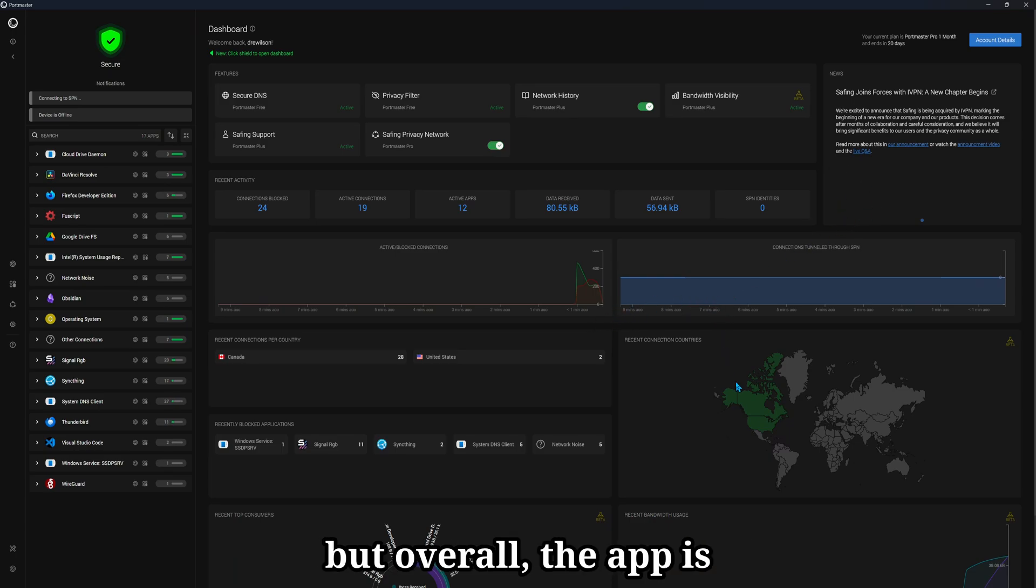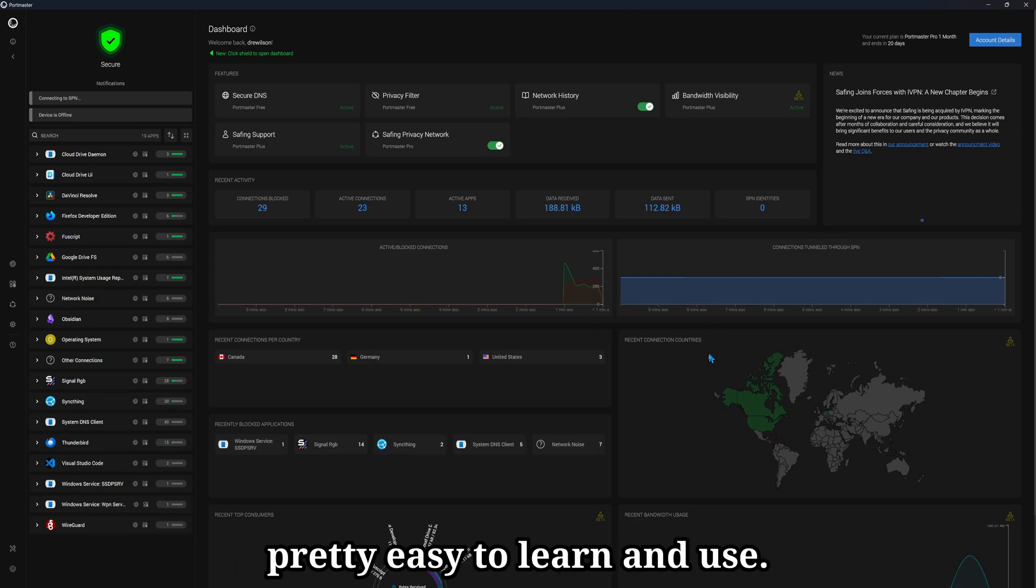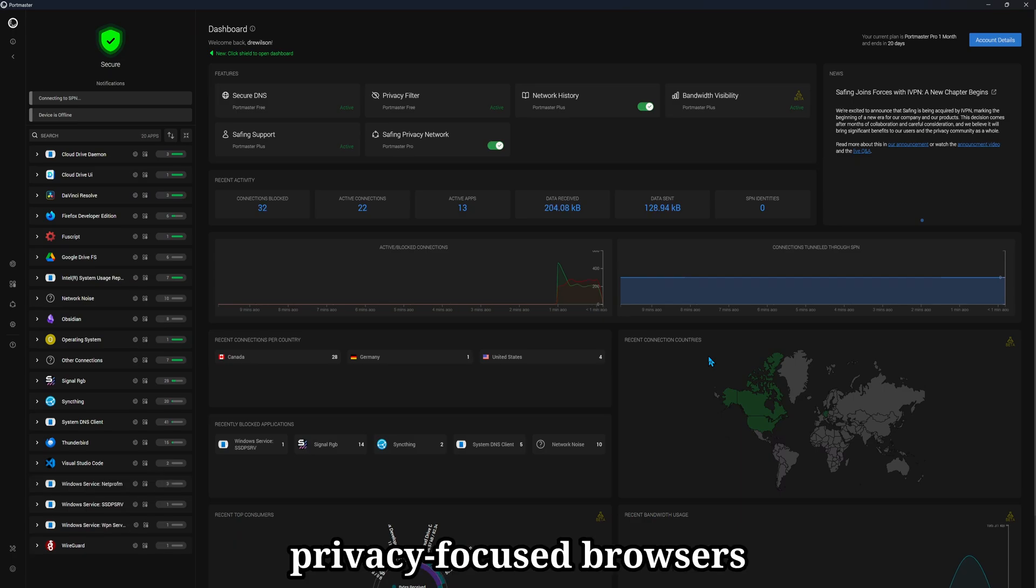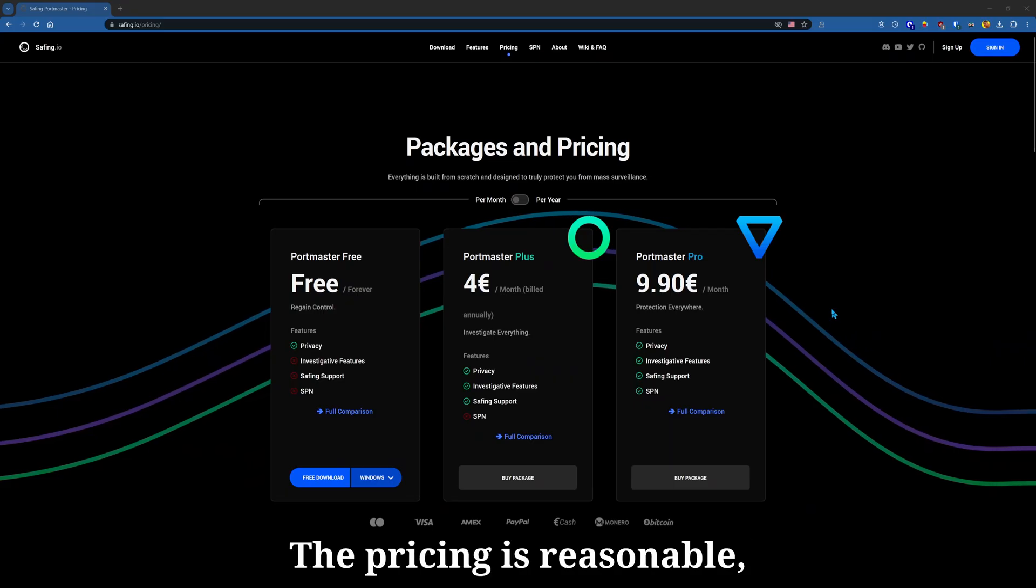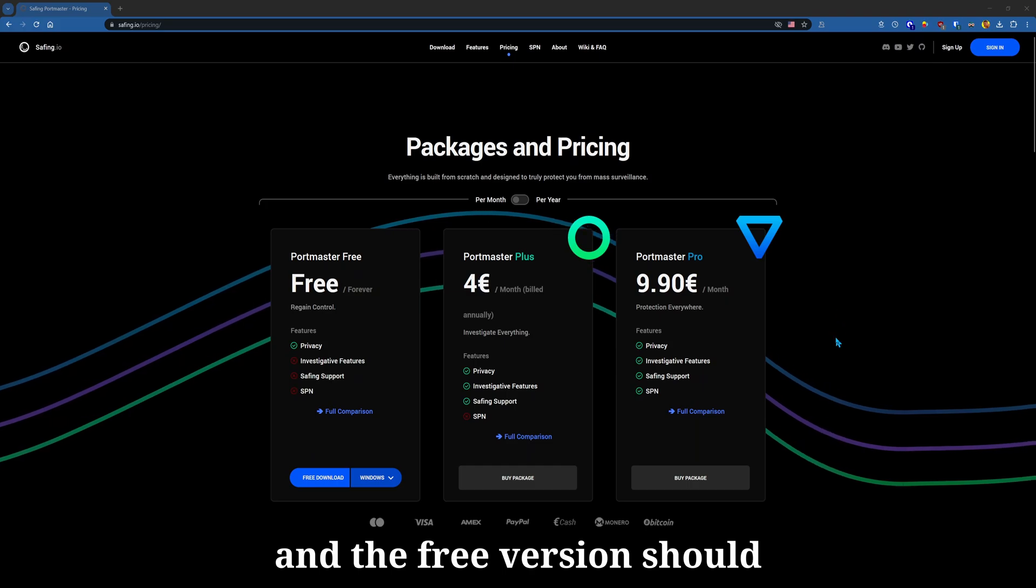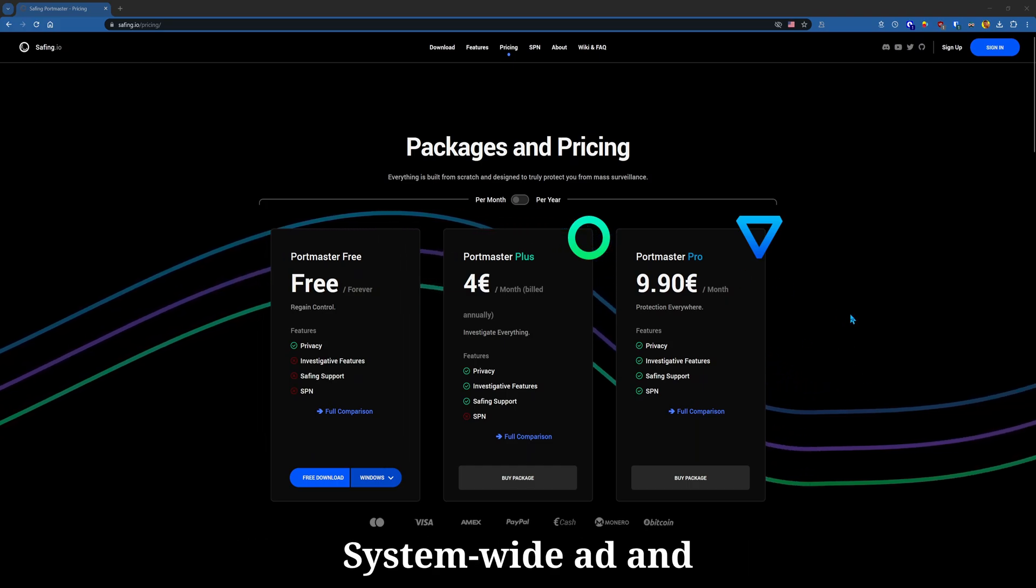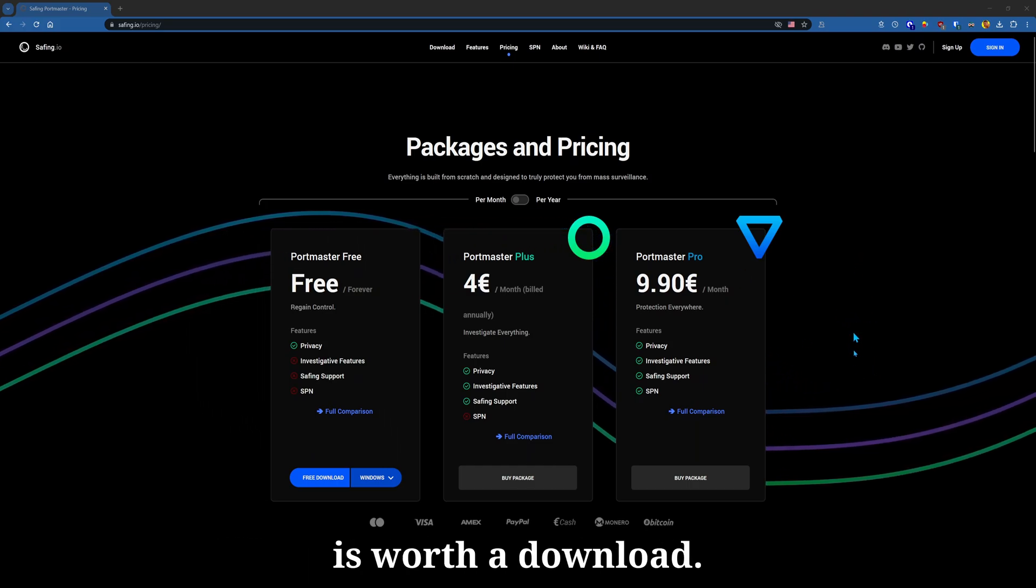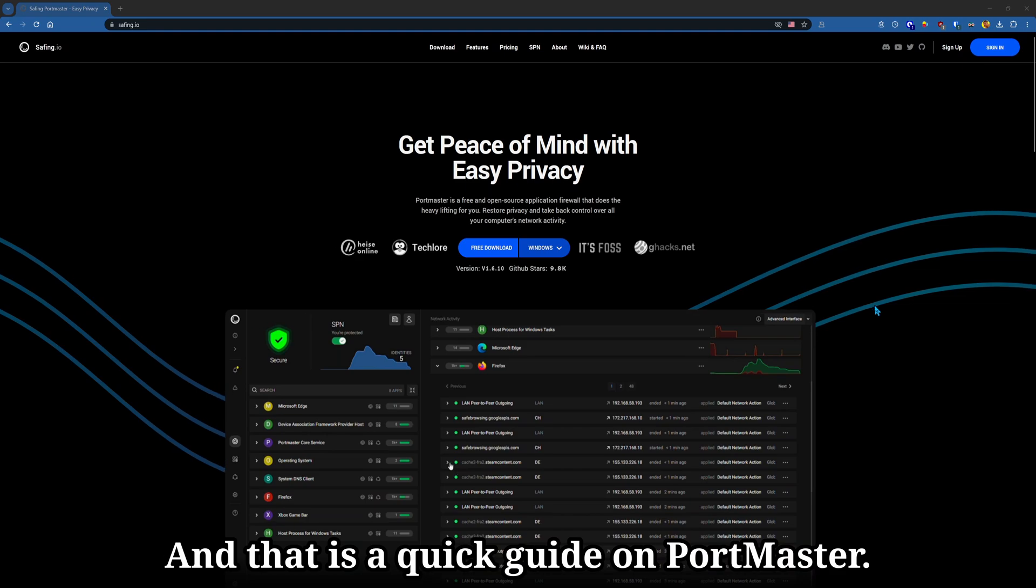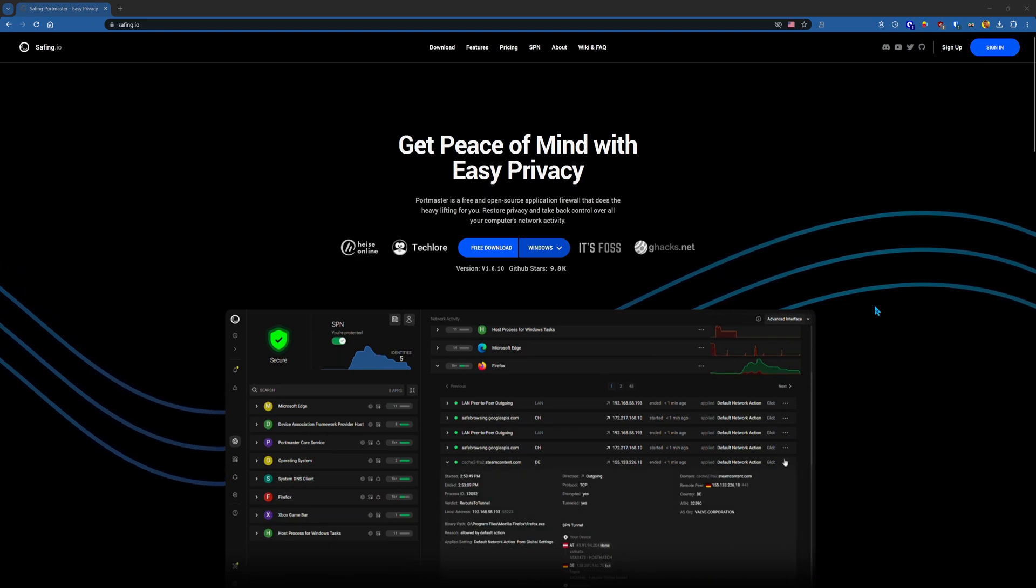But overall, the app is pretty easy to learn and use. Portmaster pairs well with privacy-focused browsers like Mullvad and LibreWolf. The pricing is reasonable, and the free version should be adequate for many users. System-wide ad and tracking blocking alone is worth the download. And that is a quick guide on Portmaster. Check it out!